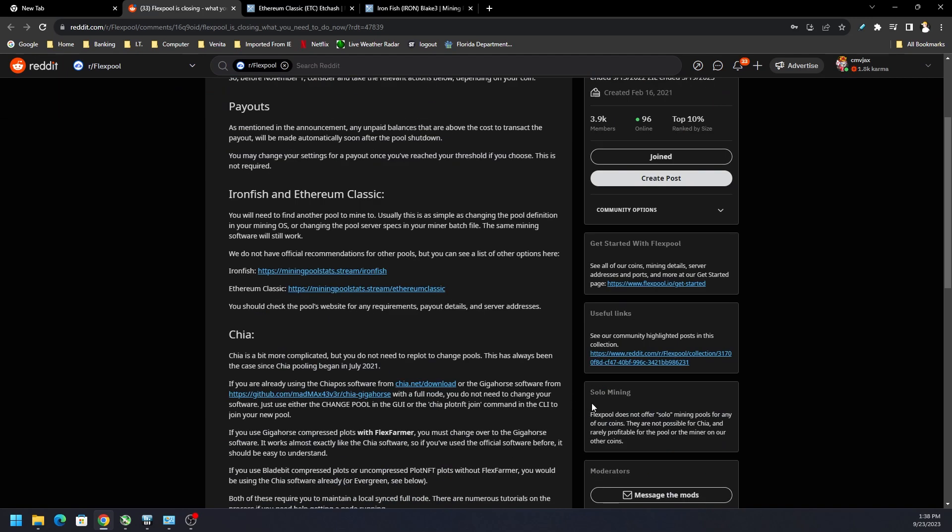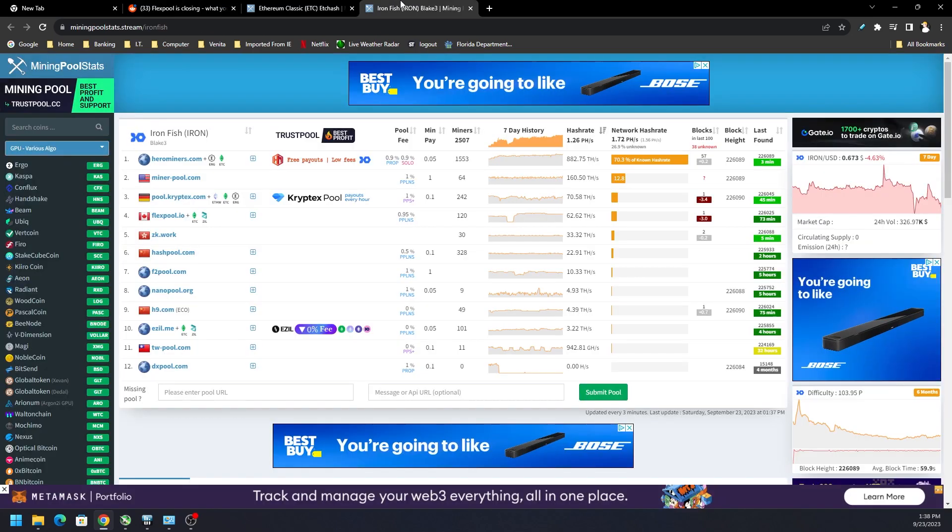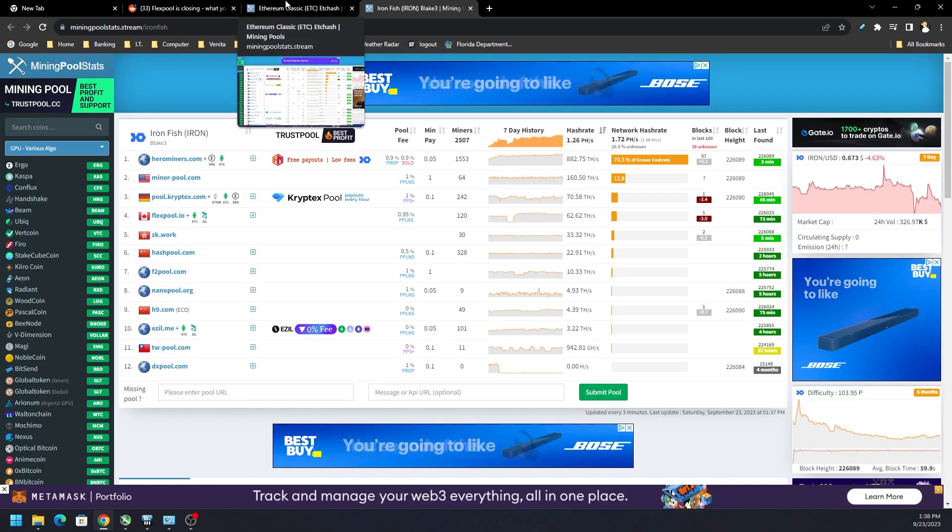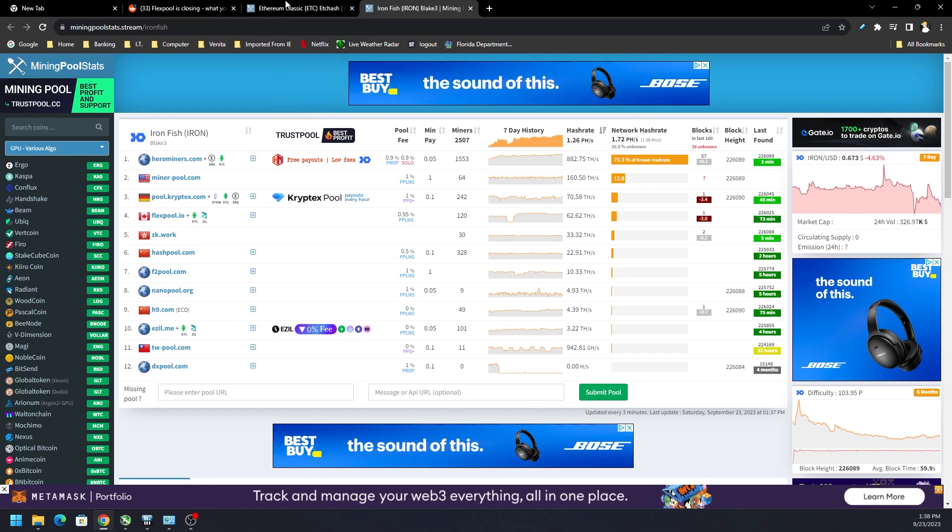Either way, let's wish them the best and make sure you swap over your miners. Good luck guys. Thank you so much for stopping by. Hit the like button on the way out, get subscribed, hit the notification bell, stay up to date and I will catch you in the next one. Take care and have a wonderful day.